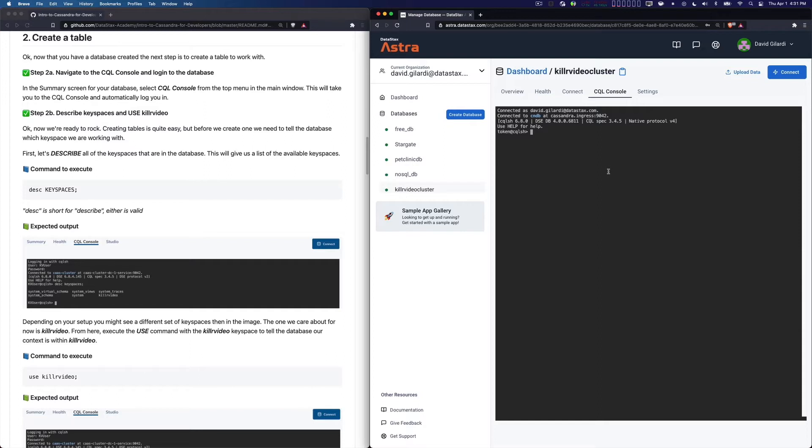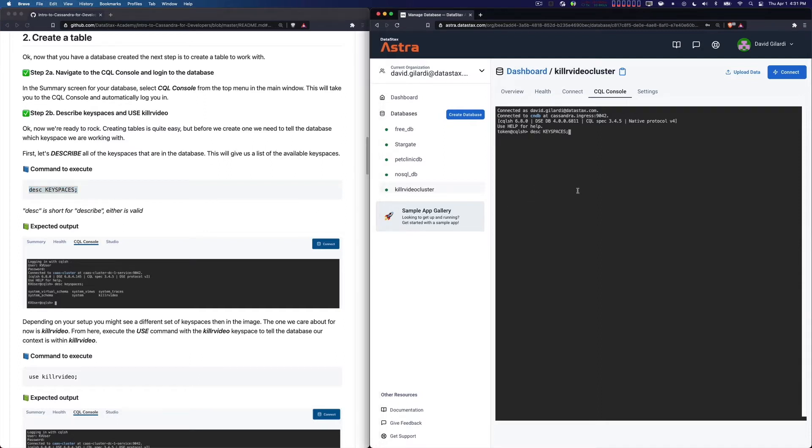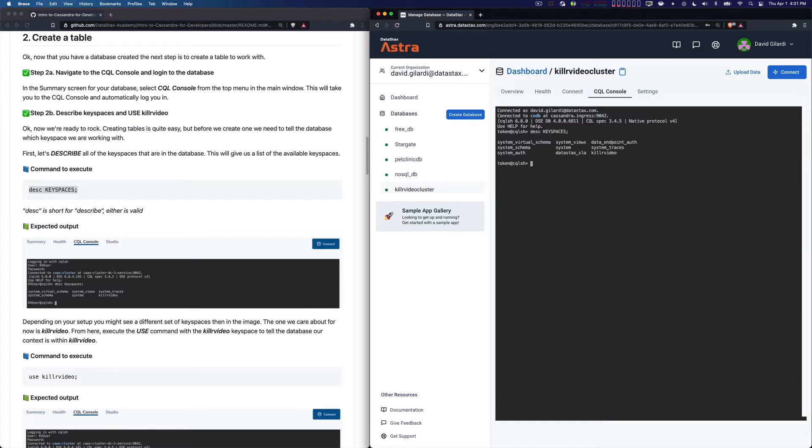The first command that we want to issue here, and by the way you can just copy these where it says Command Execute, you can just pop it right off the page. I'm going to put that in here. We're describing our keyspaces. We want to look at all the keyspaces that we have in our database. Remember we created one called Killer Video, so it's right there ready to go.